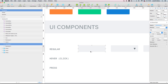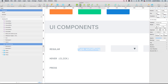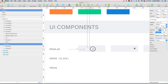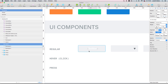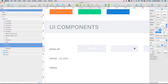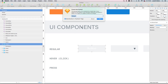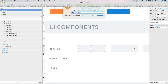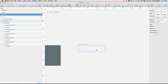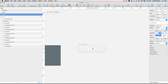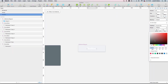Here we have an example of a button. Let's put some text here — let's call it 'button', let's center this so it's in the middle. Let's group it and create a symbol. Let's name it 'UI/buttons/regular'.